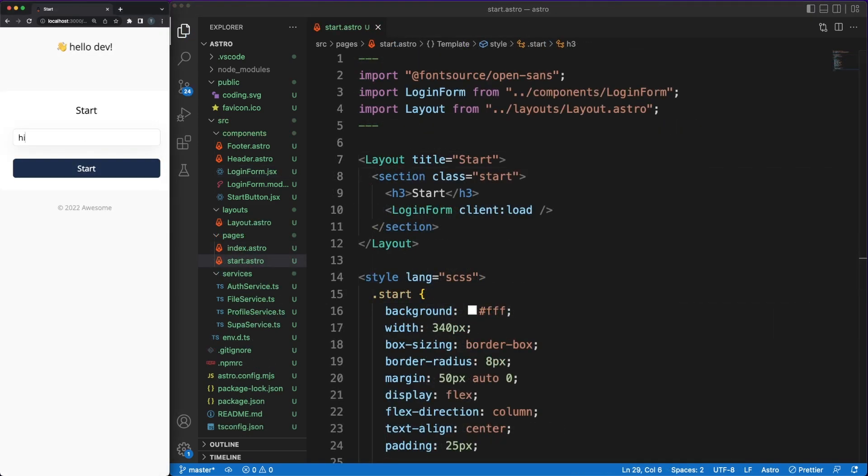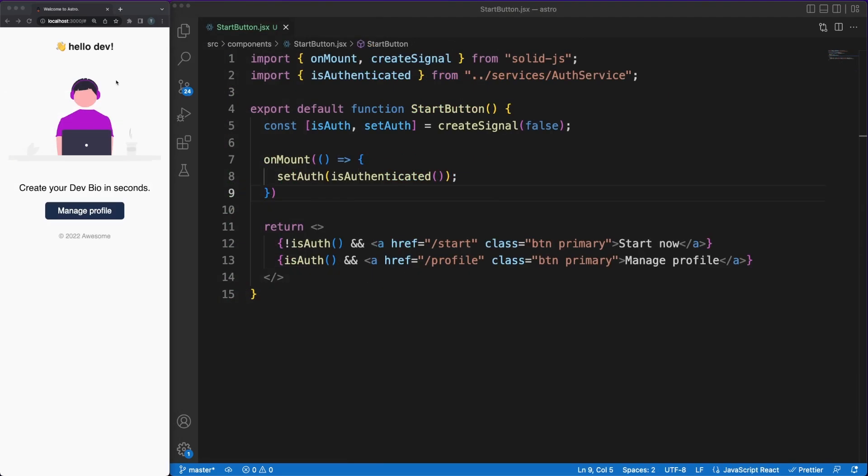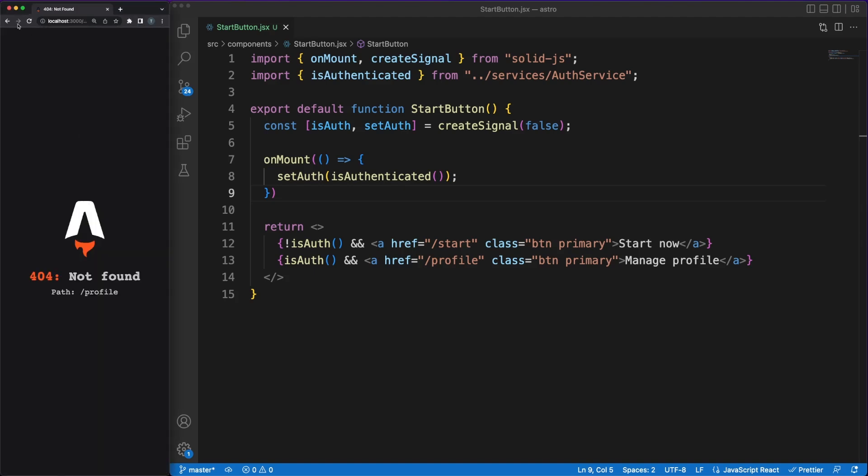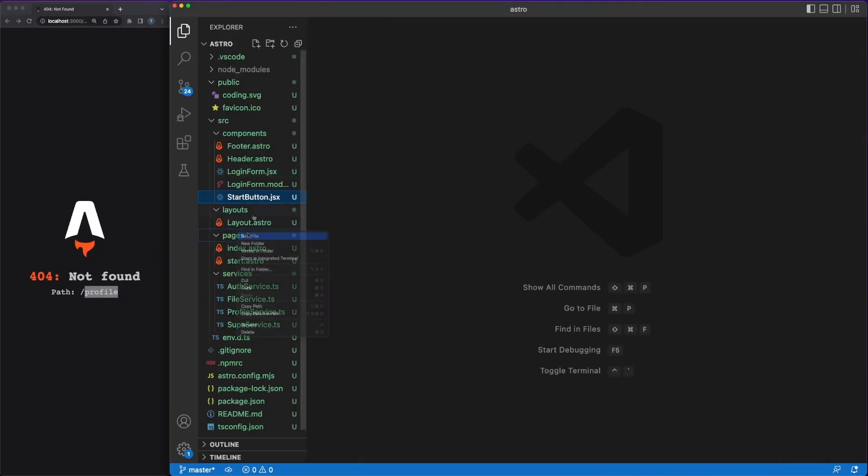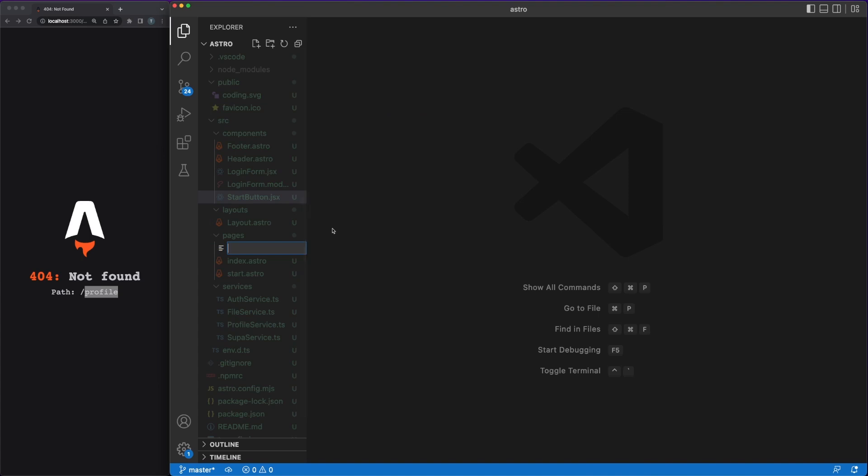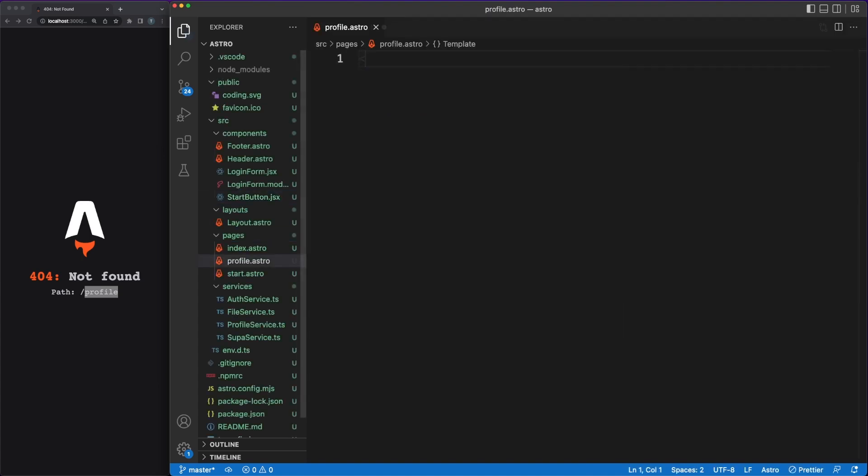Clicking on the start button will trigger an event, and an email will be sent with an authentication link you can click on. Once you're logged in, you should be able to change your profile details. We'll add a new profile Astro component under the pages, and we'll follow the same steps we went through earlier.